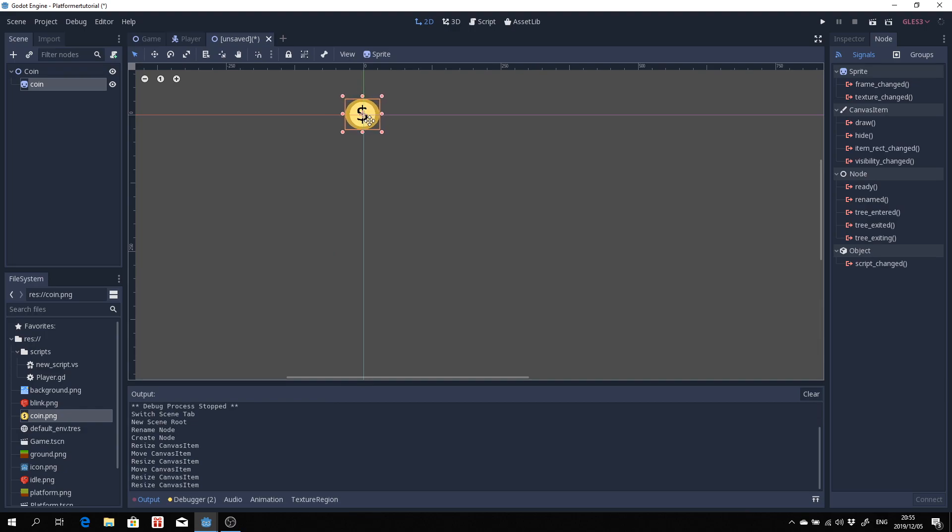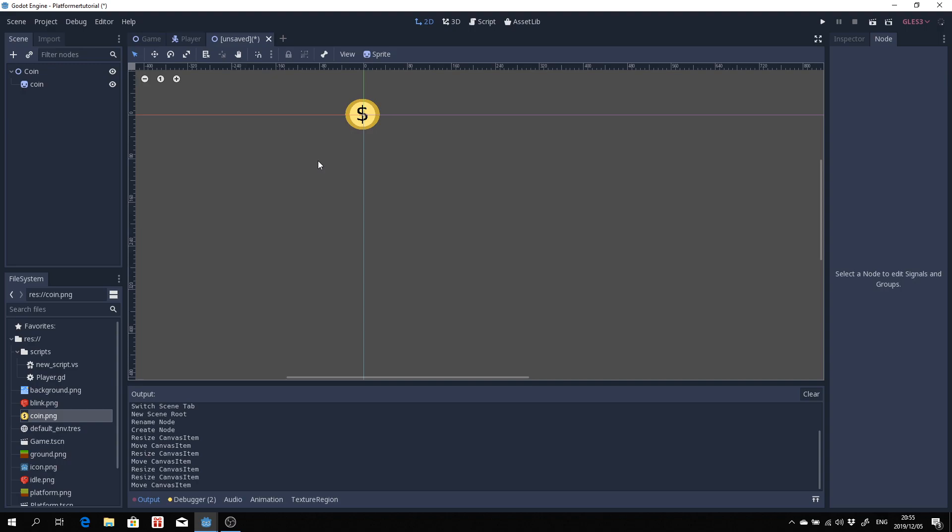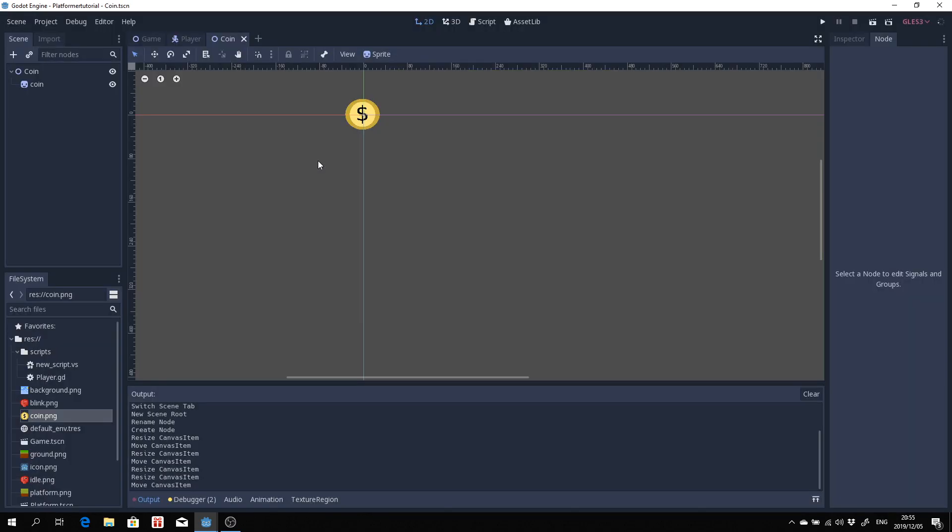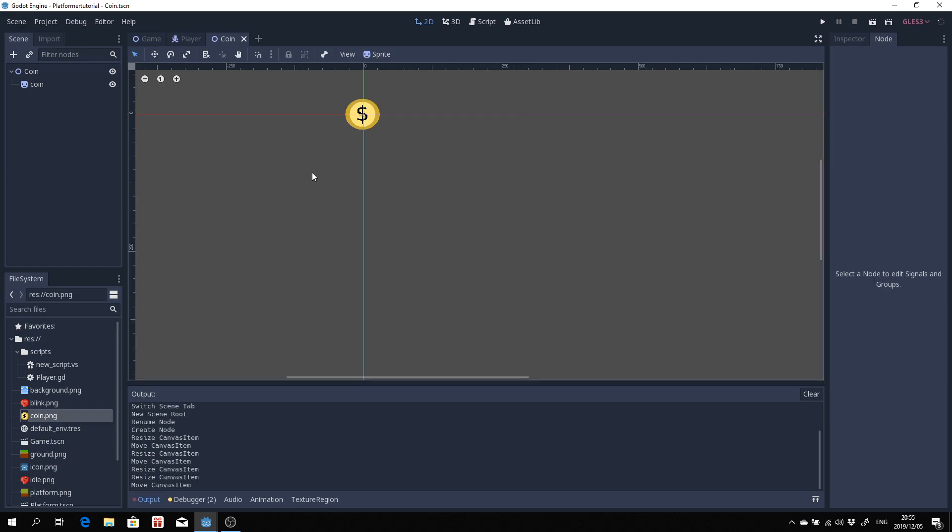Then the next thing we need to think about is let's just first save this so that we have a coin.tscn file. We want to do two things. Now we want to create a coin area which is basically the same as a collision or a collider except that it creates a trigger instead of a collision when something does come into the bounds of this coin. That's going to allow us to detect if our player has touched the coin or picked up the coin and we can then do something with that.